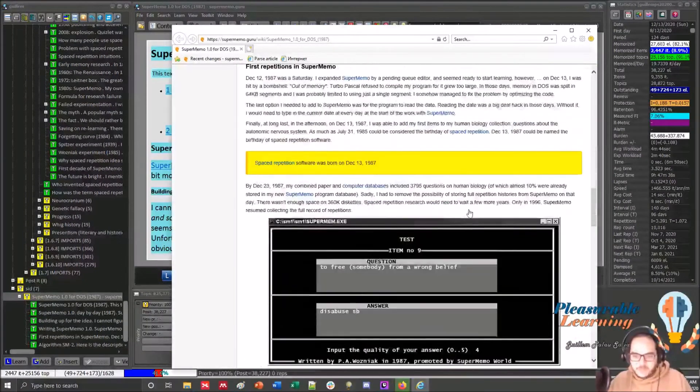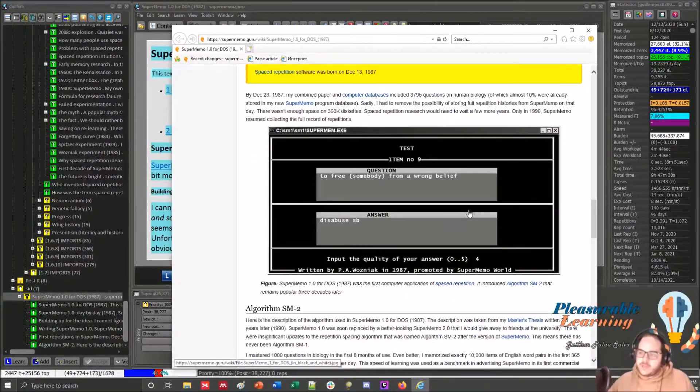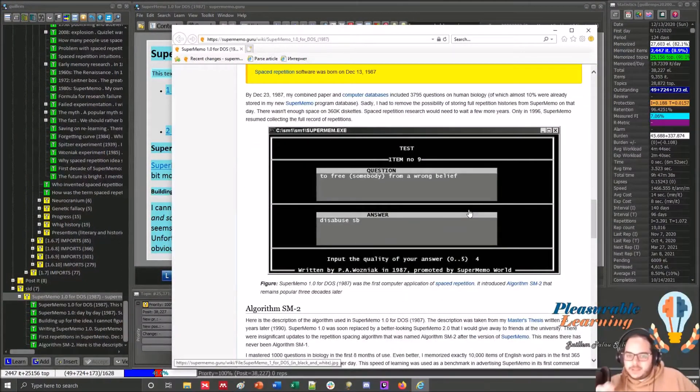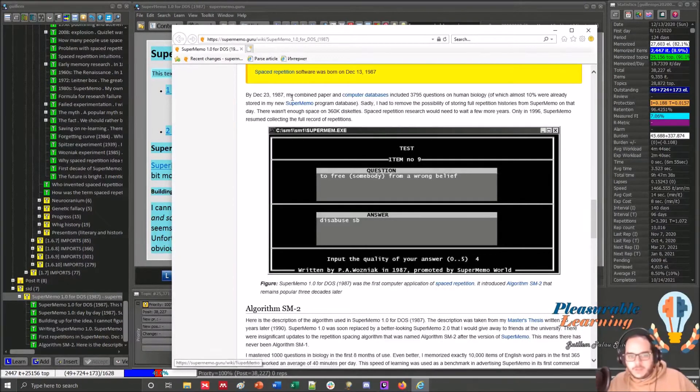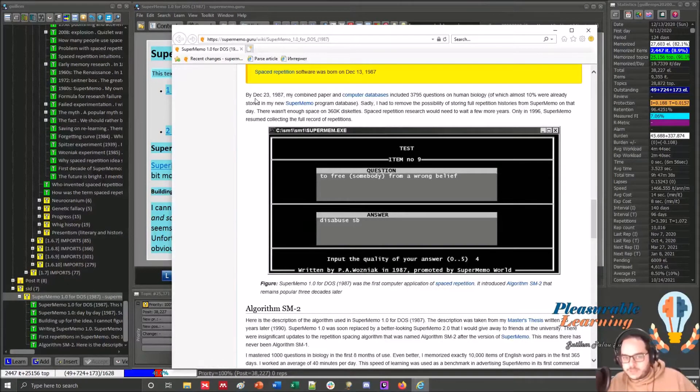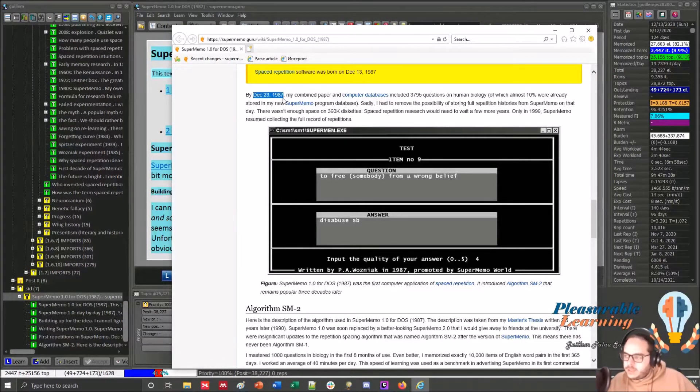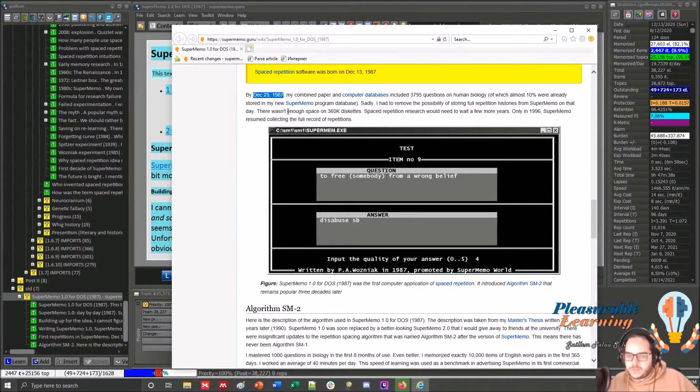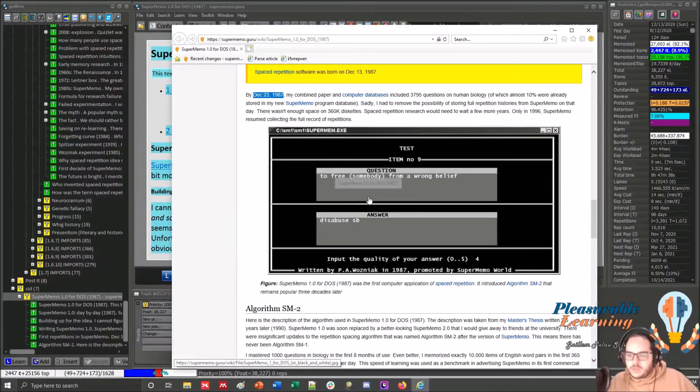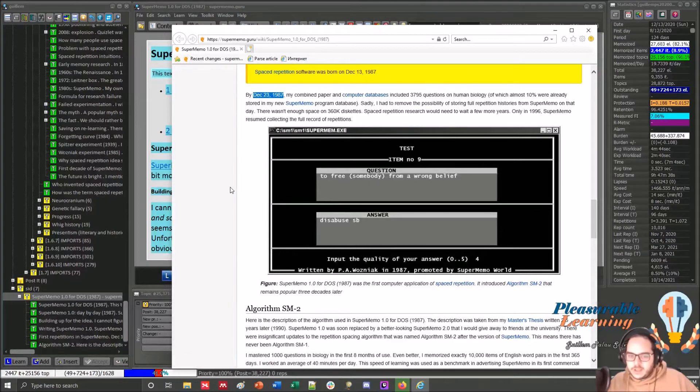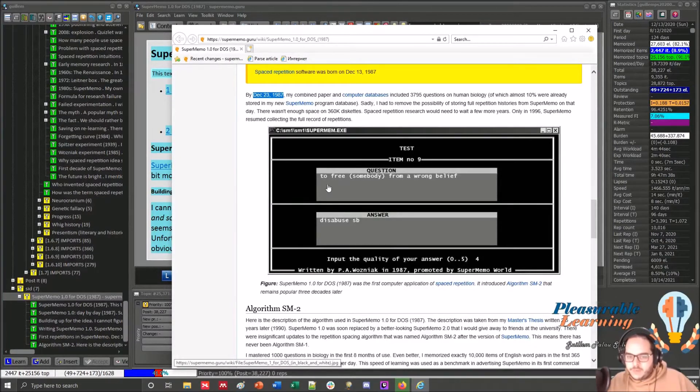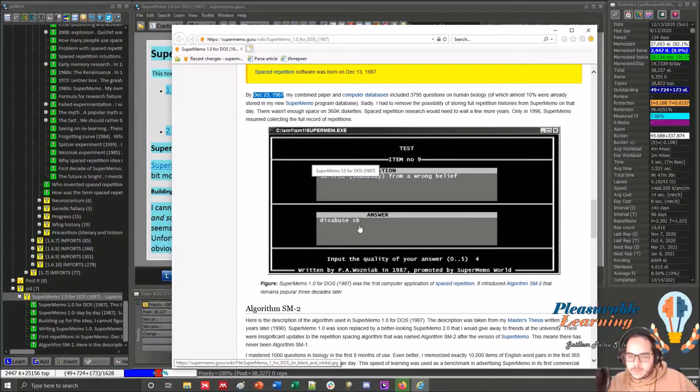Another fun fact is this item that's taken from almost Christmas 33 years ago. It does still exist in advanced English collection. To free somebody from a wrong belief. Disabuse somebody.